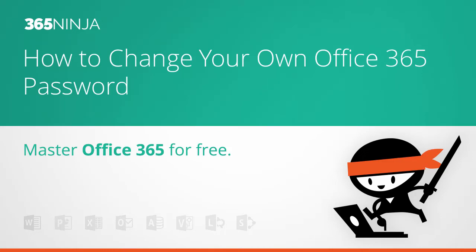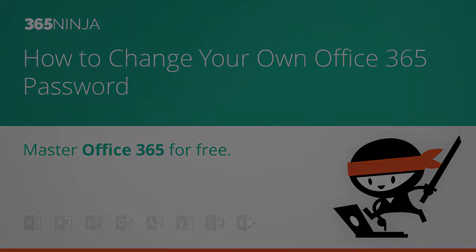Hey everyone, welcome back to 365 Ninja. Today I'm going to show you something that you'll probably have to do at least a few times a year and that is changing your own password in Office 365.